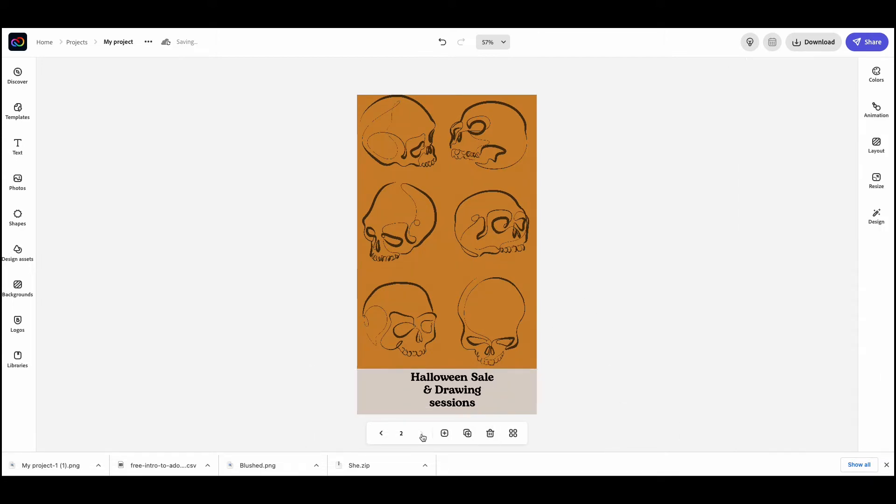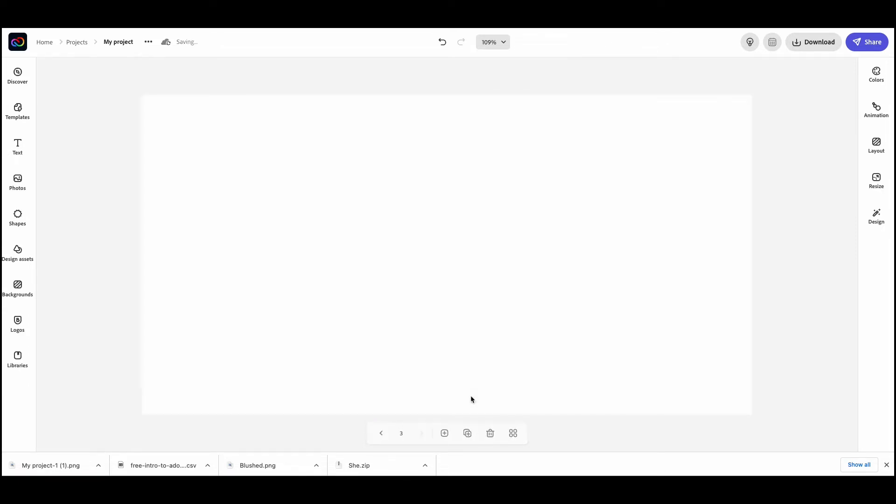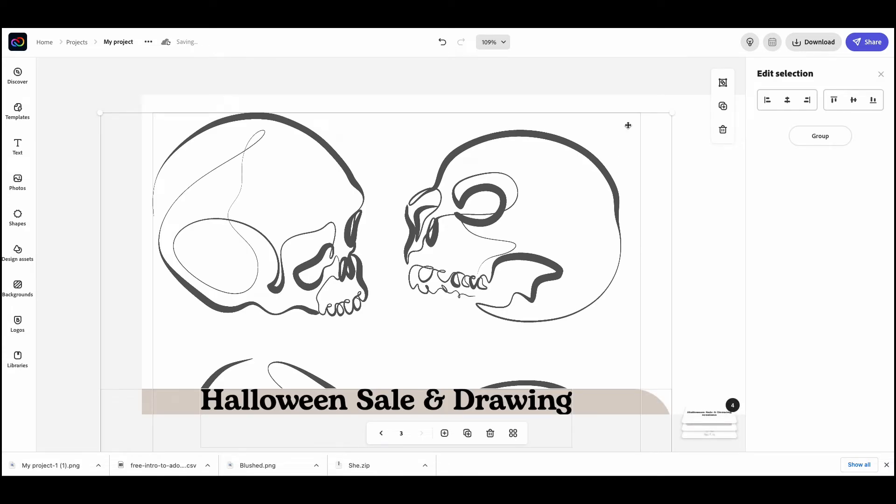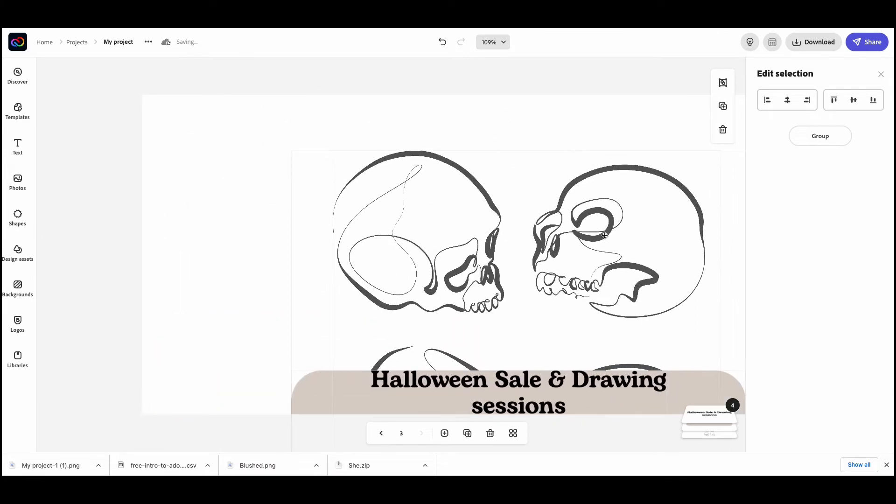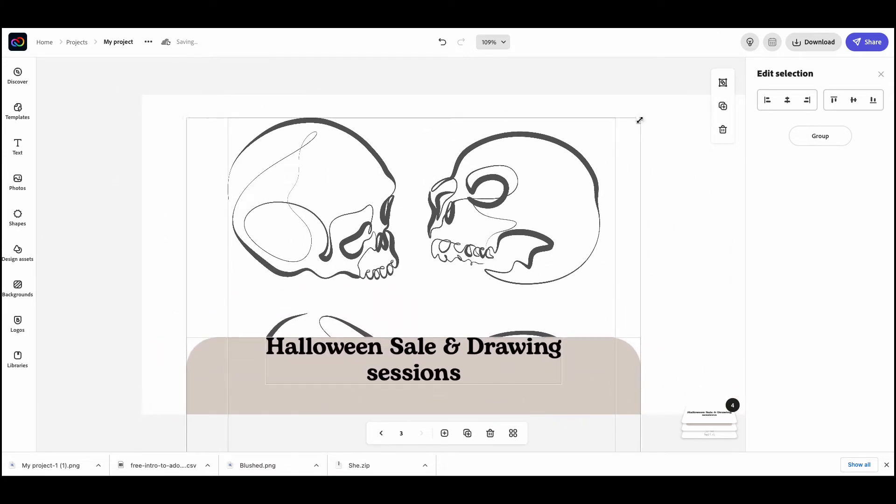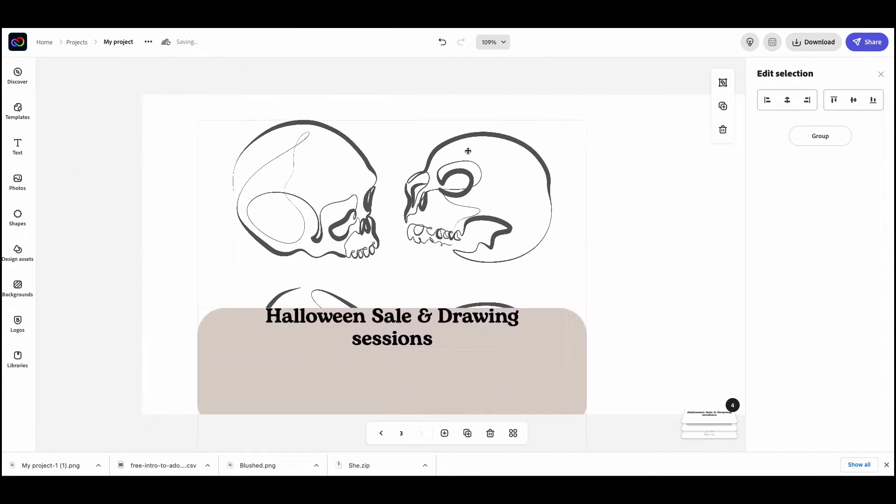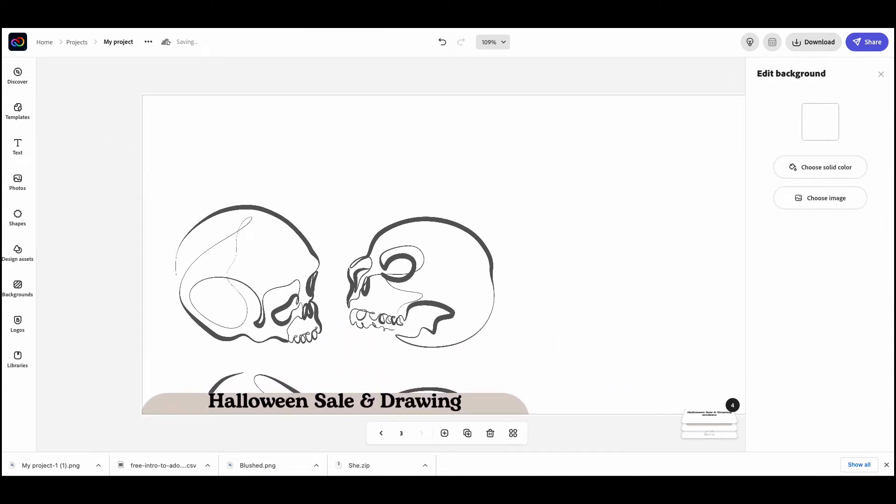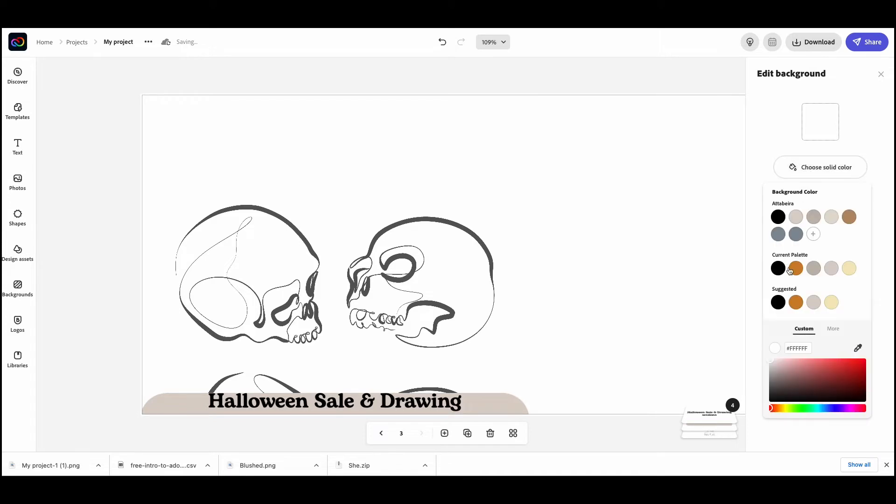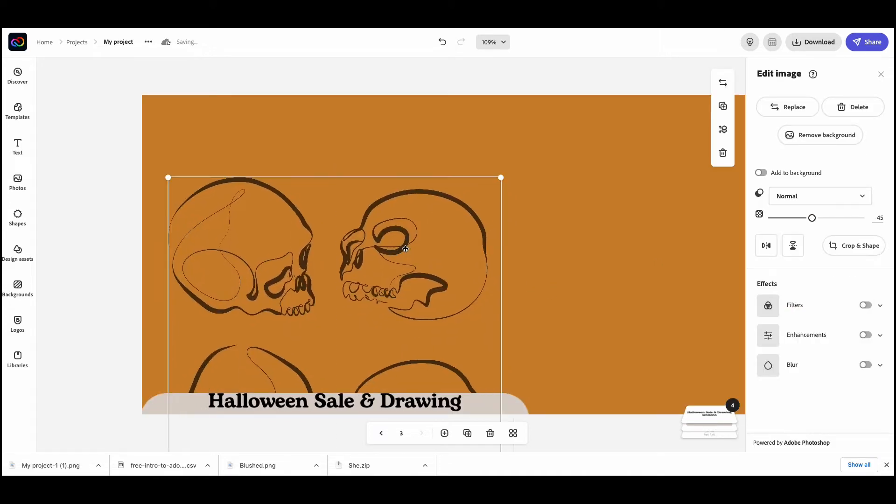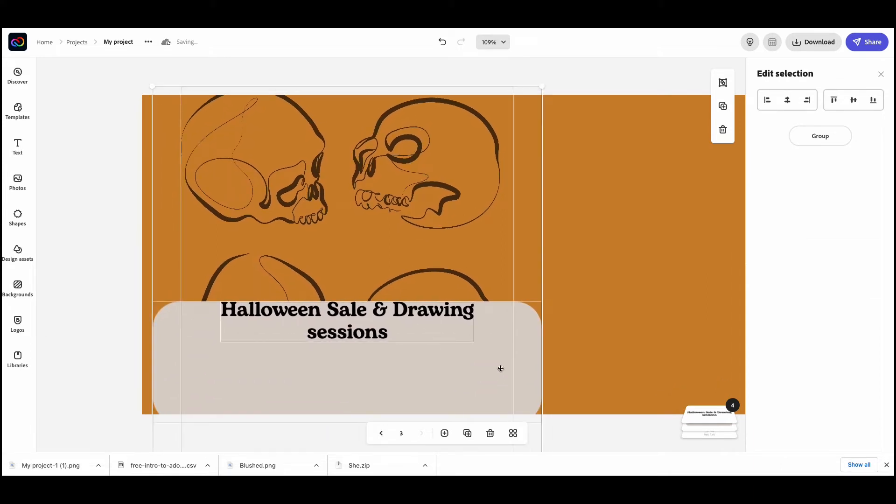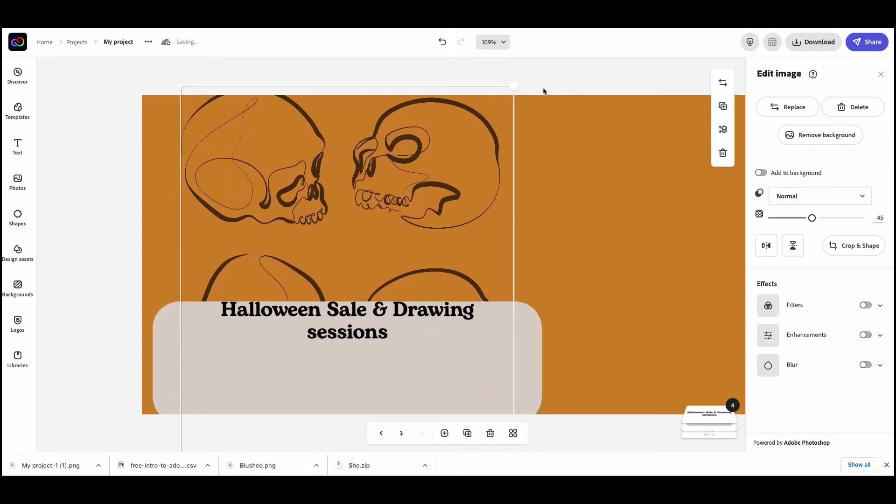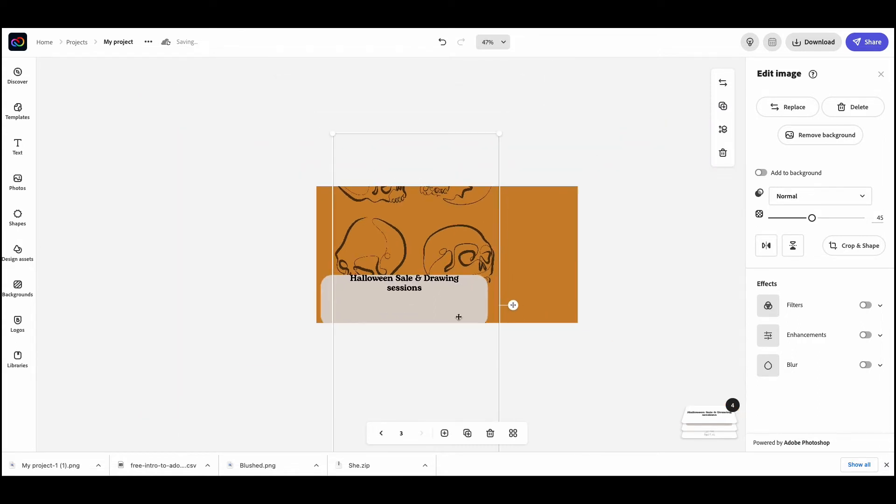And I would do so with pretty much every sizing I need. One for my Facebook group. Control paste, it's there again. I'm going to just resize everything to a smaller size.